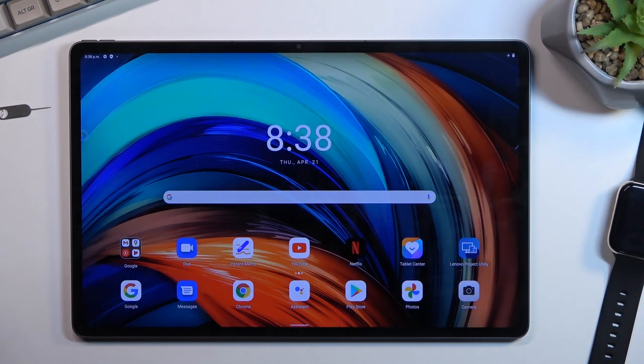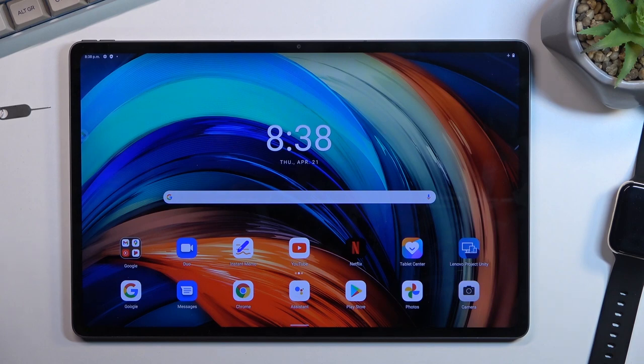Welcome! This is a Lenovo Tab P12 Pro, and today I'll show you how you can format your SD card.